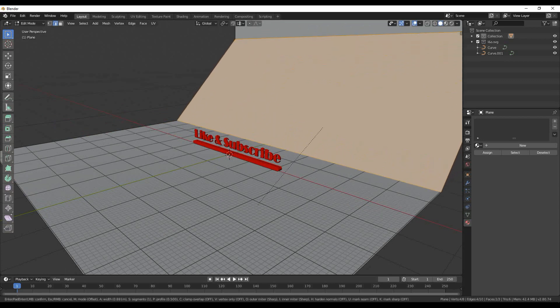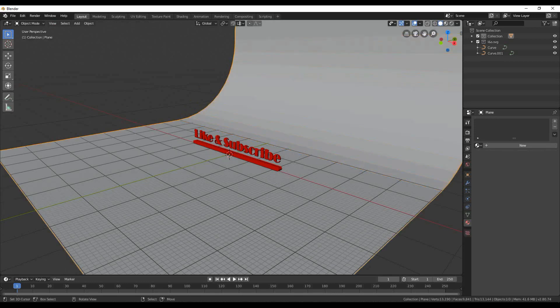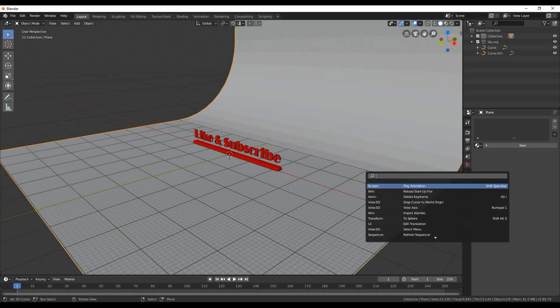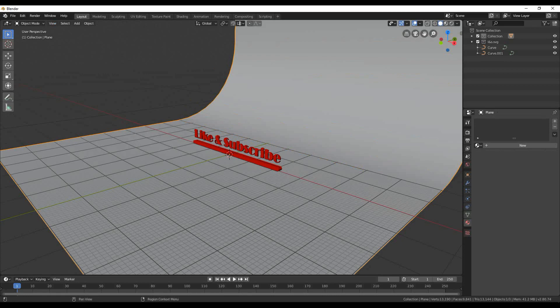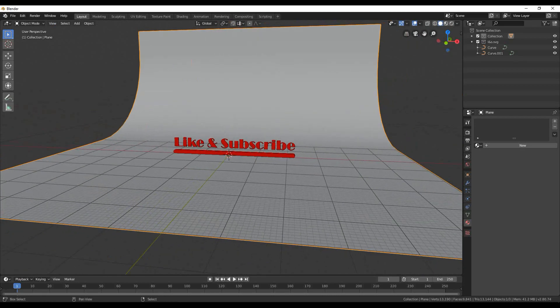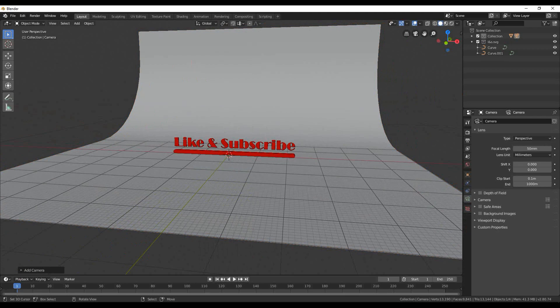Click E to extrude and then press C to select axis. Drag your mouse. After that select the middle edge and press CTRL and B to bevel. Mouse scroll to add some more loops and then left click. Click tab again to exit edit mode. Then press tab and search for smooth.